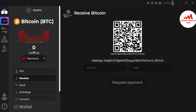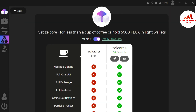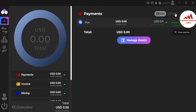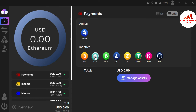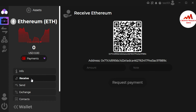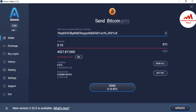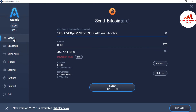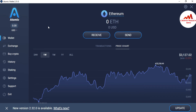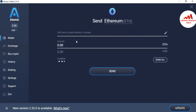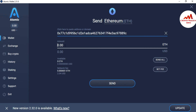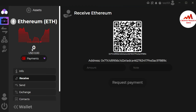You can use the same scenario for other wallets. For example, if you want to deposit Ethereum, go to the portfolio, click on Ethereum, then click the receive button. Copy the Ethereum wallet address, open your exchange or wallet where you have the funds, search for Ethereum, click send, paste the address, write the amount, and click send. After confirmation, your amount will be shown in your Zilcore wallet.